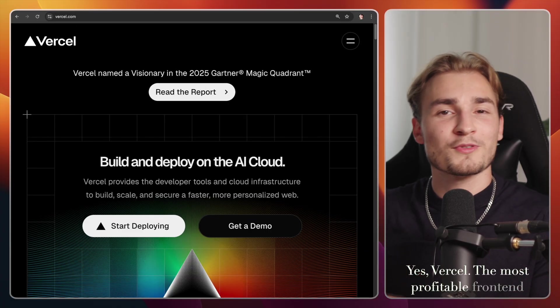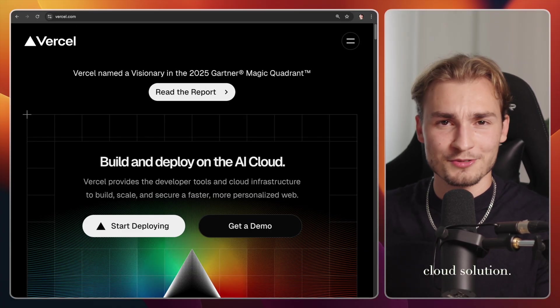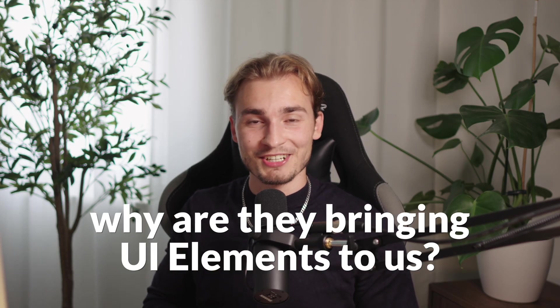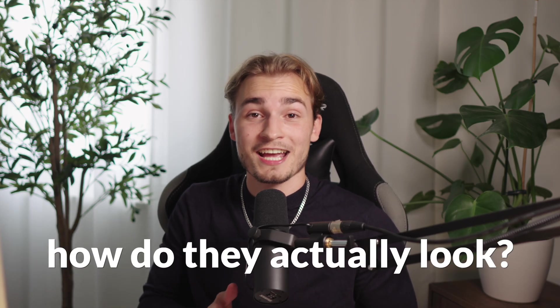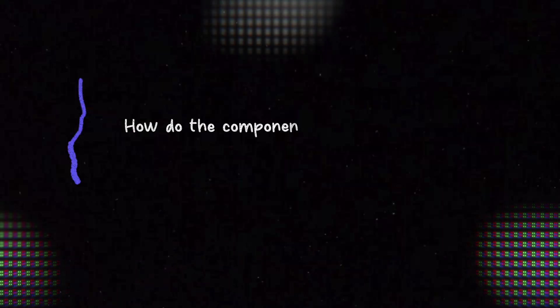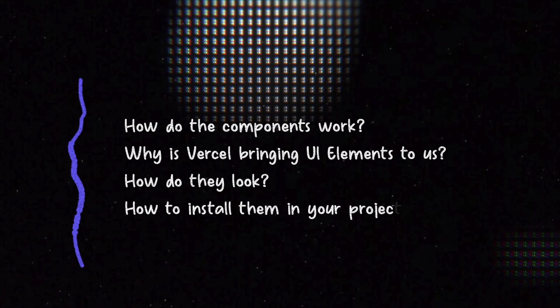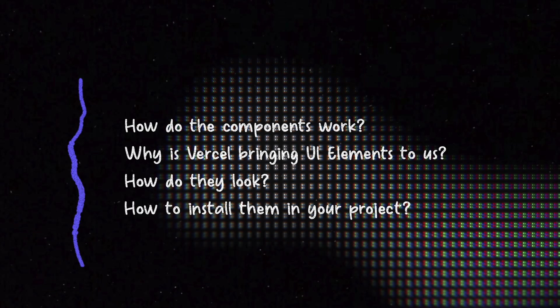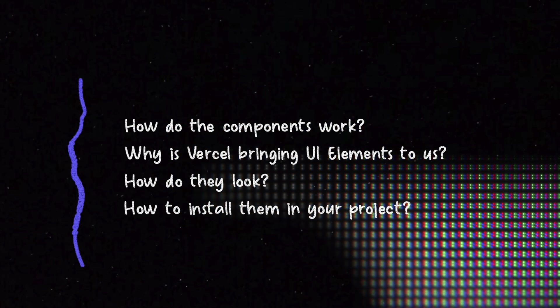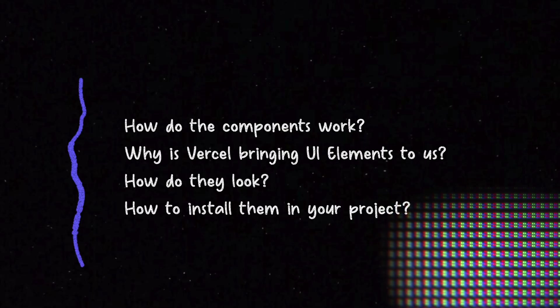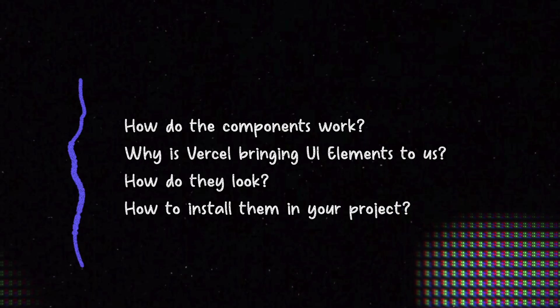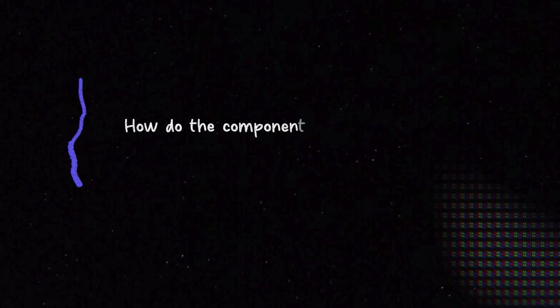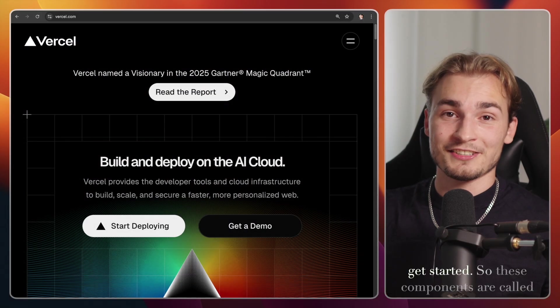The most profitable frontend cloud solution. So why are they bringing UI elements to us? And first and foremost, how do they actually look? So let's be transparent here. This video not only shows you the new components, but also how they work, why Vercel is doing UI now, and of course, how to install them into your project. So let's get started.